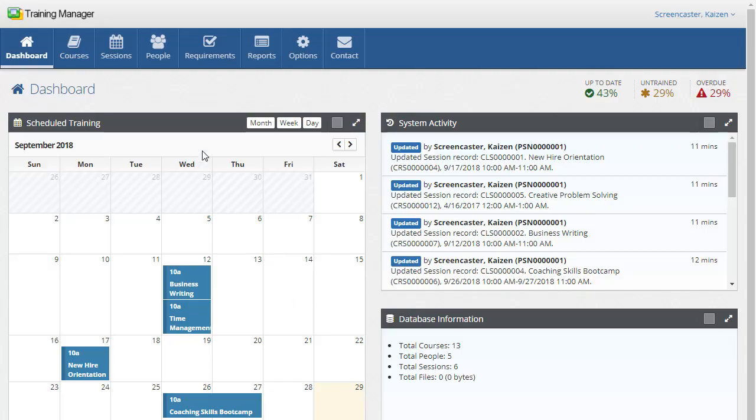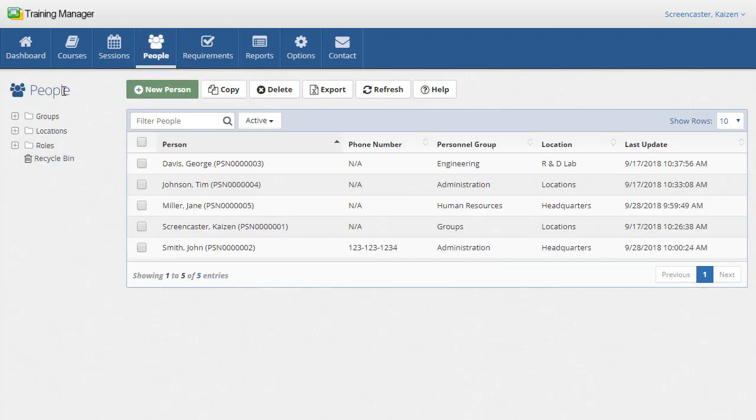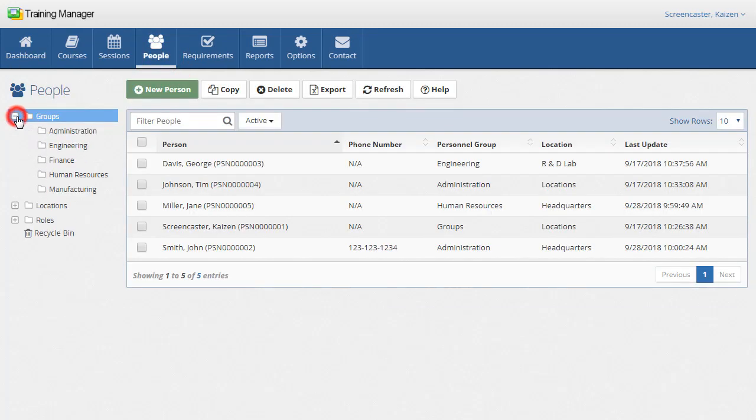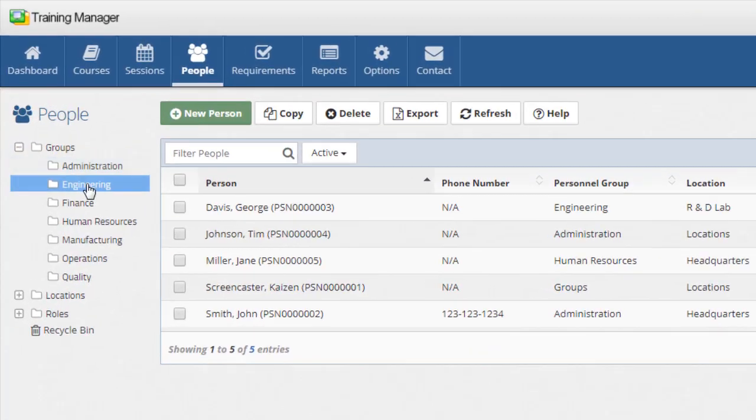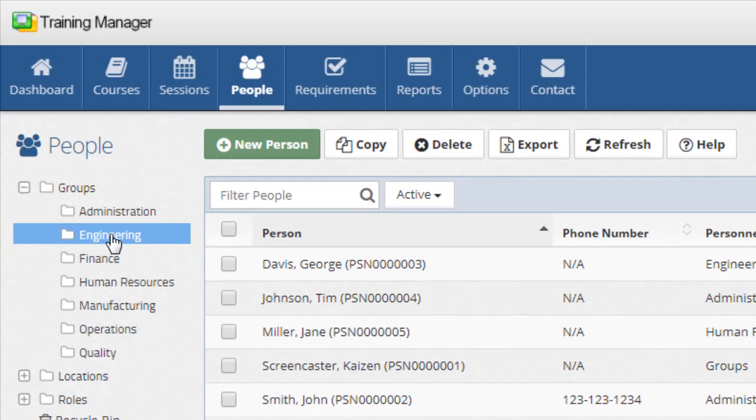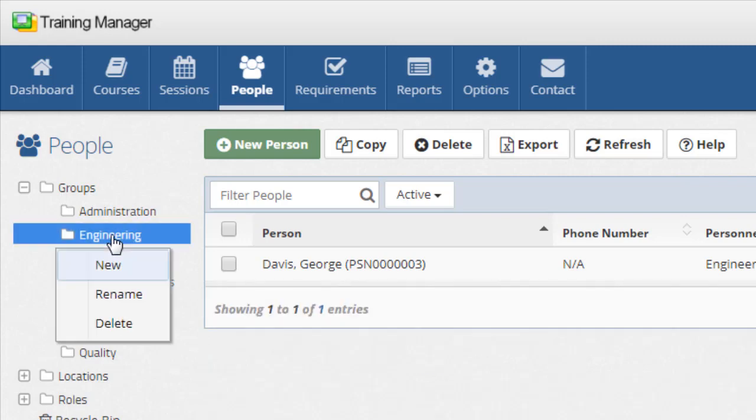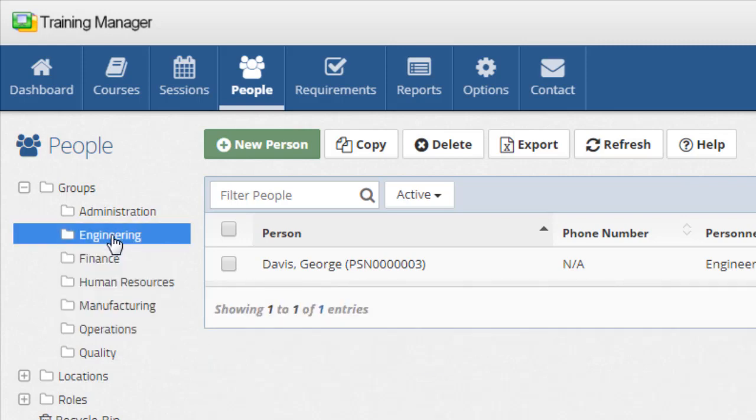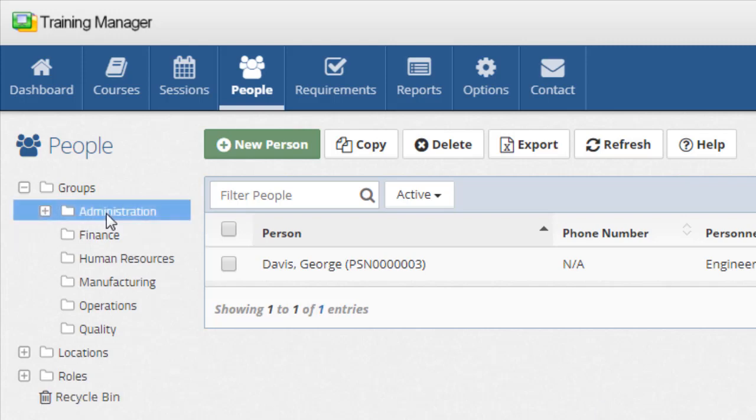Click the People button for a list of all of the people in the system organized by personnel group, location, and system role. Expand the list of folders and select one to filter the list. You can edit the folders to change the organization by right-clicking on a folder and selecting an option from the menu. To move a folder, select it and then drag and drop it to organize the hierarchy.